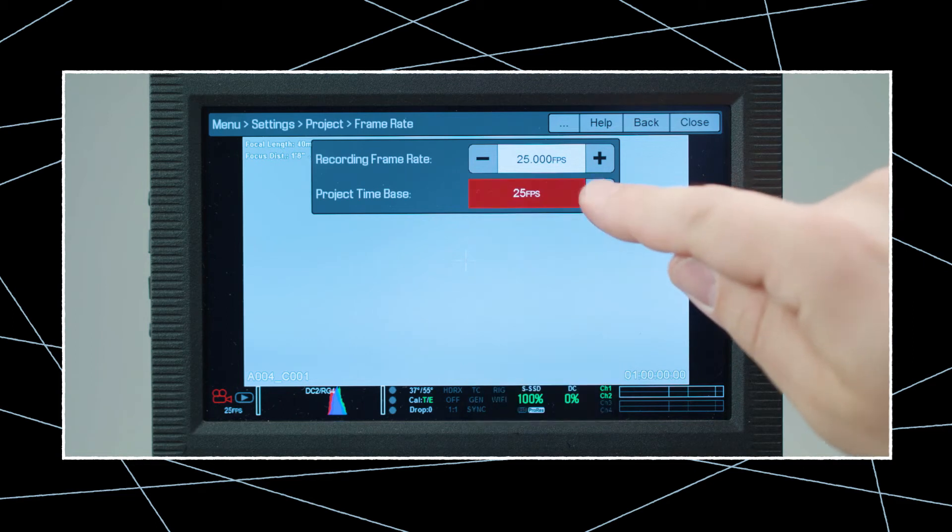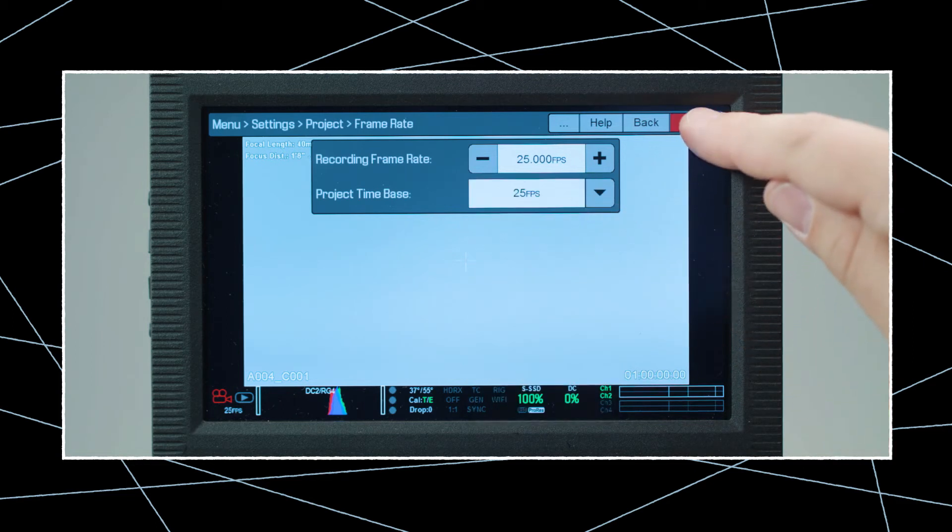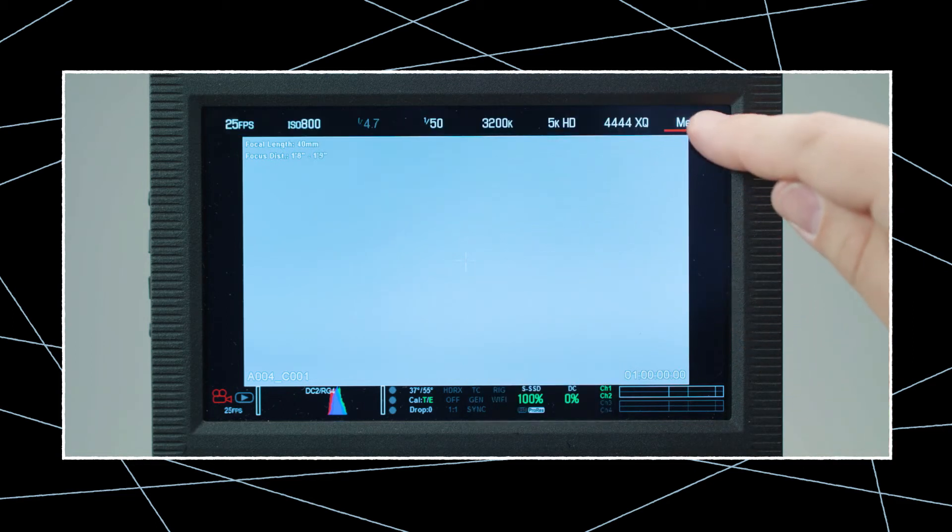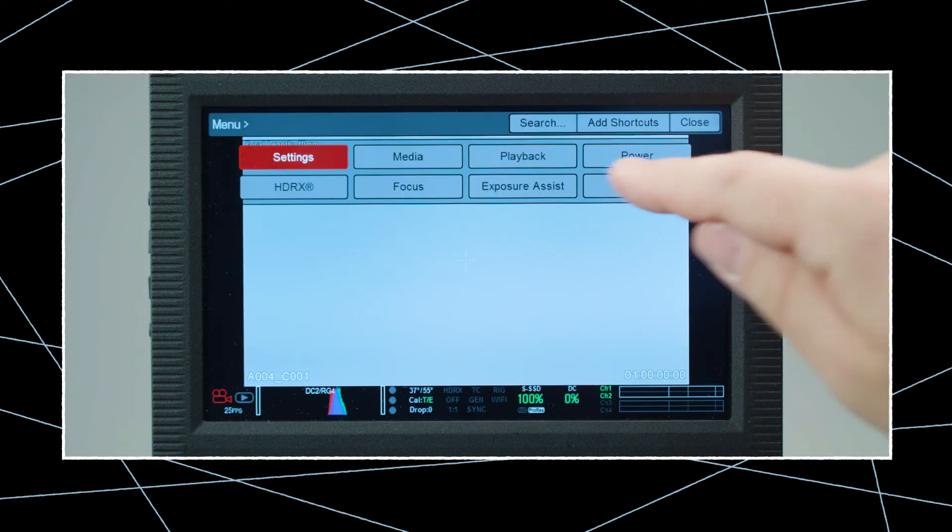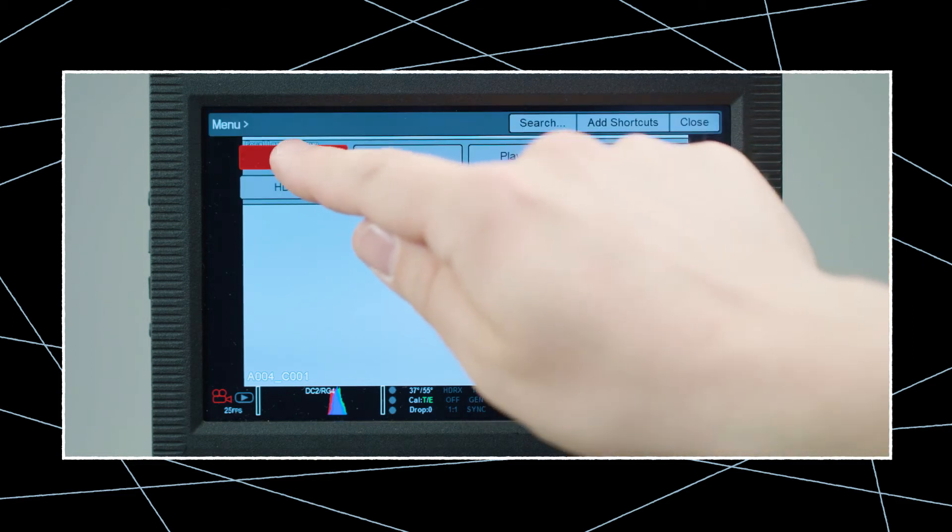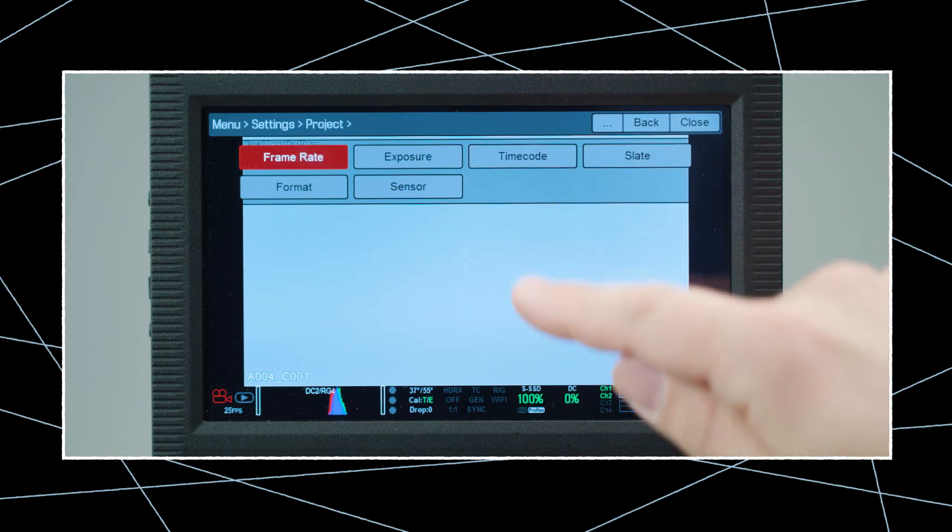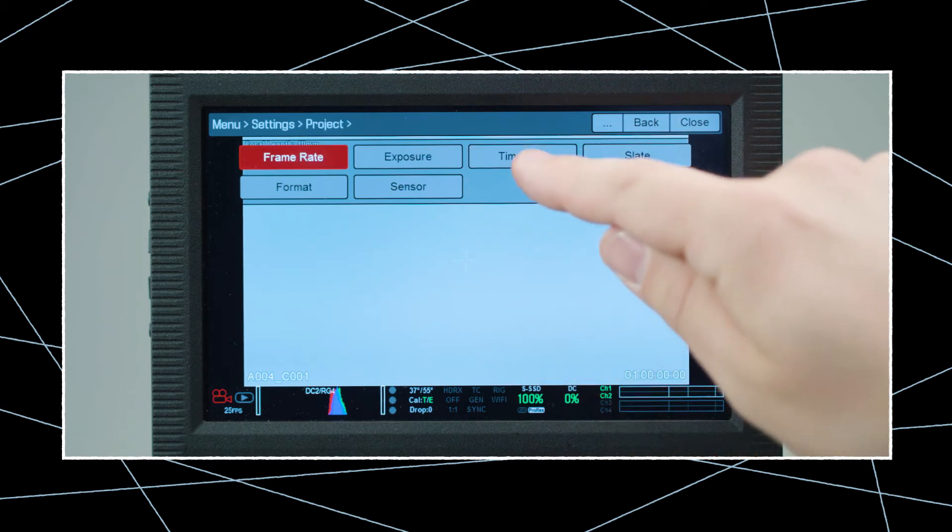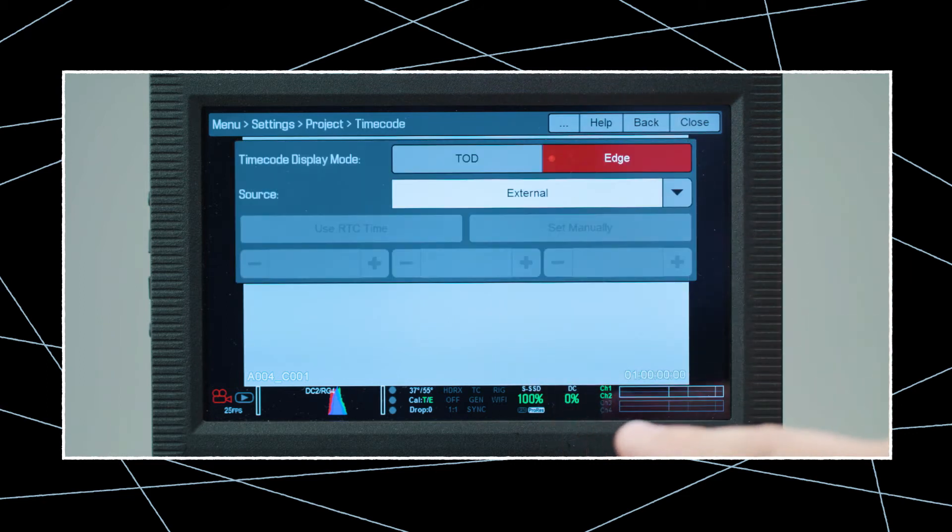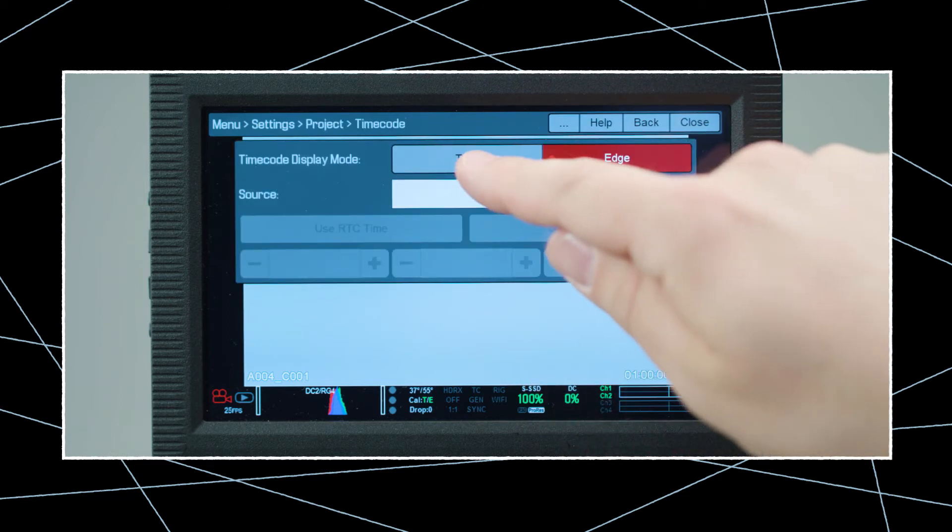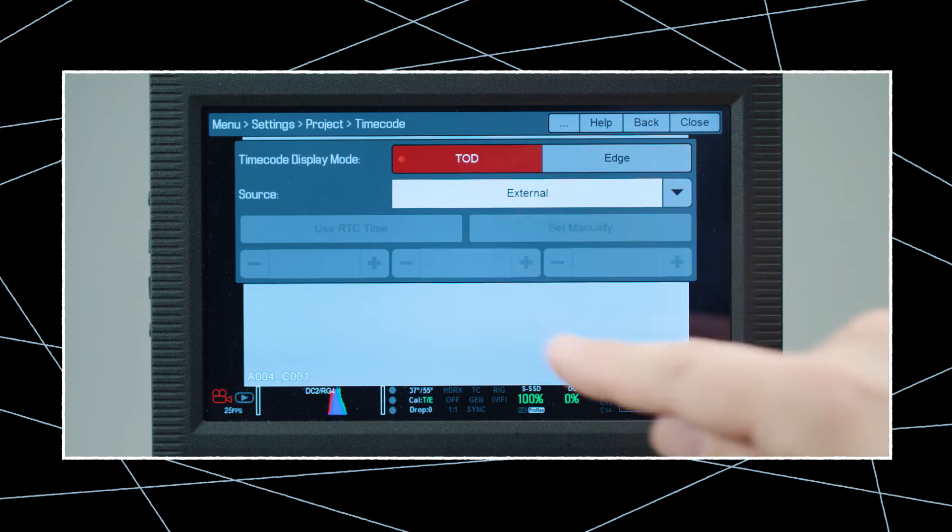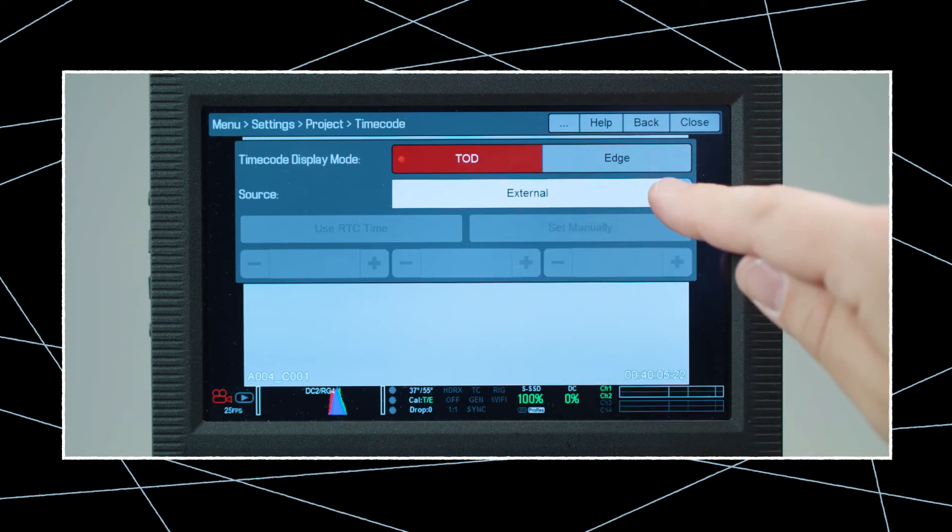Now let's enter the timecode menu and adjust the camera to accept free-run timecode from an external source. Click TOD, which is Time of Day, and select External as the source.